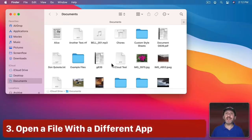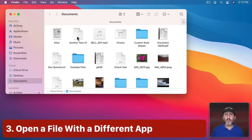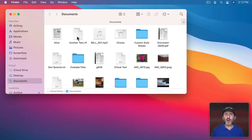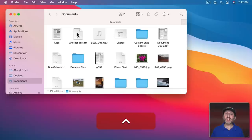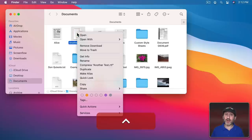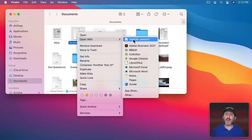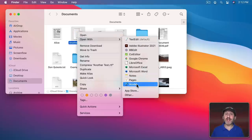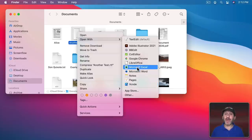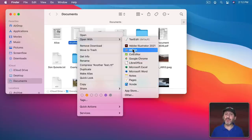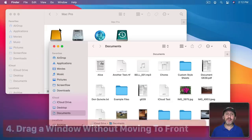When you're looking at files in the Finder, you can double-click to open one. But if you want to open a file in a specific application, just Control-click on it and choose Open With. It will show you all the applications that can handle that file type, and you can choose which one to open. The default is at the top, but you can choose another instead.